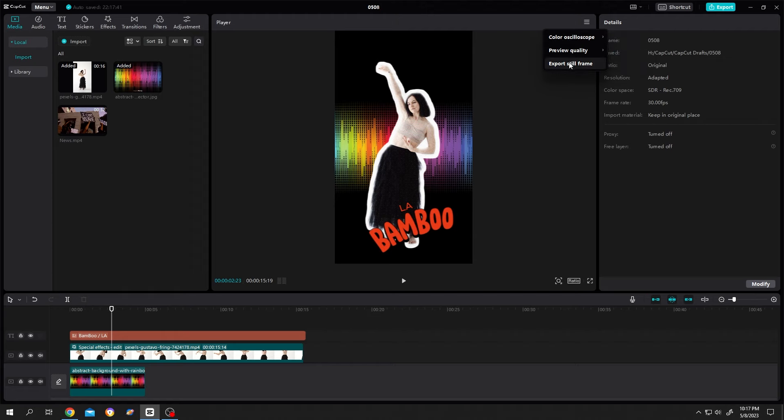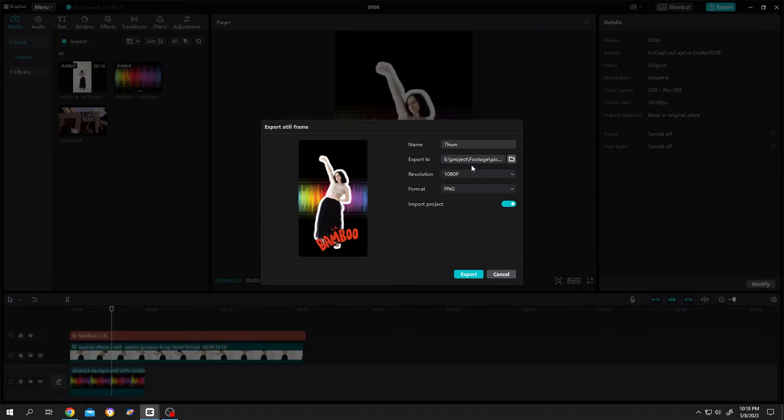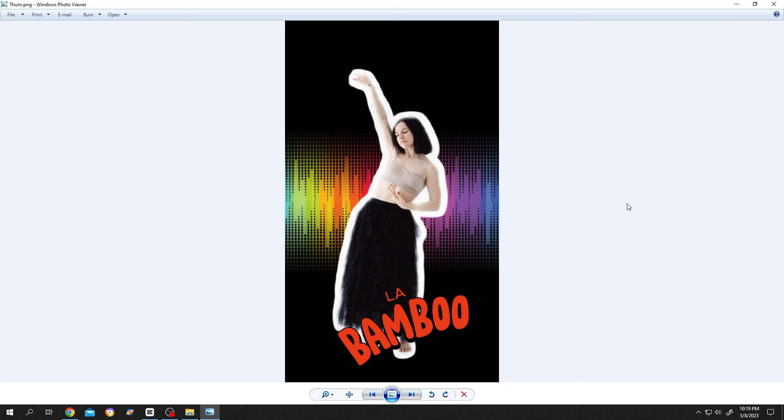still frame. Now give your frame a name, then the export location, then choose the resolution and format which format you want, then just export it. Done! So guys, that's how easily we can export a single frame in CapCut. Thank you guys for watching, have a good day.